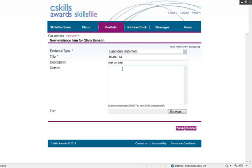It may be where you're asking them to actually put in there what parts of the qualification they think it covers or what units. But again, that is entirely down to how you explain or what you describe to your learners as to what you want them to put in here. For the purpose of this, I'm just going to put the following.